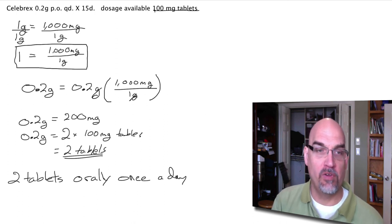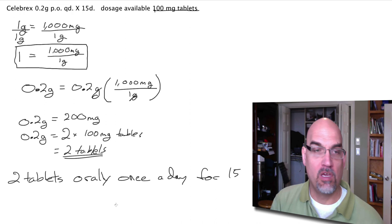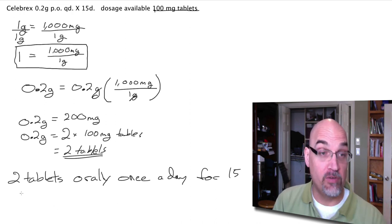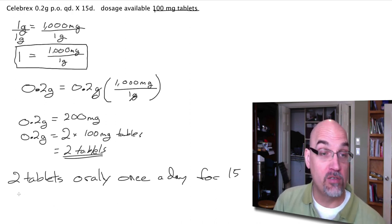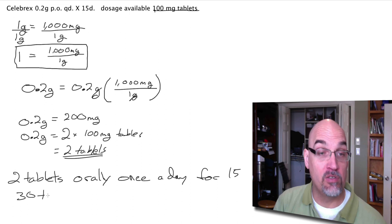And it's for 15 days. So 2 tablets once a day for 15 days is going to require 2 times 15 or 30 tablets to fill the prescription.